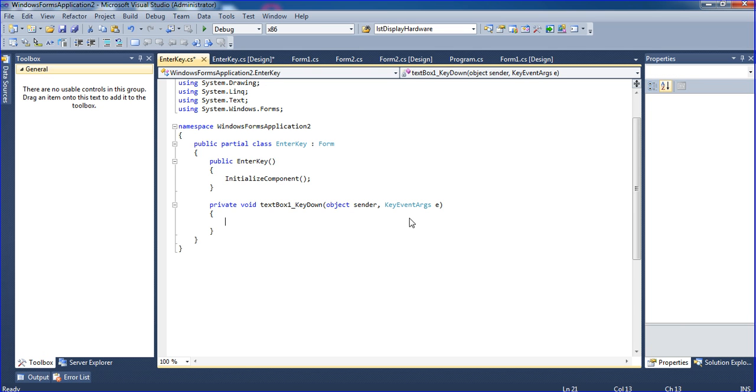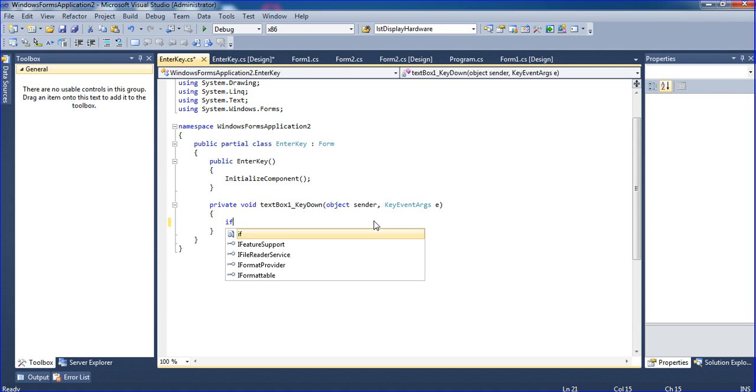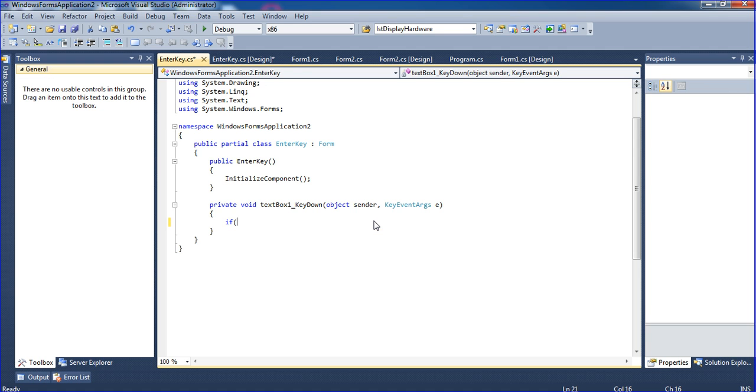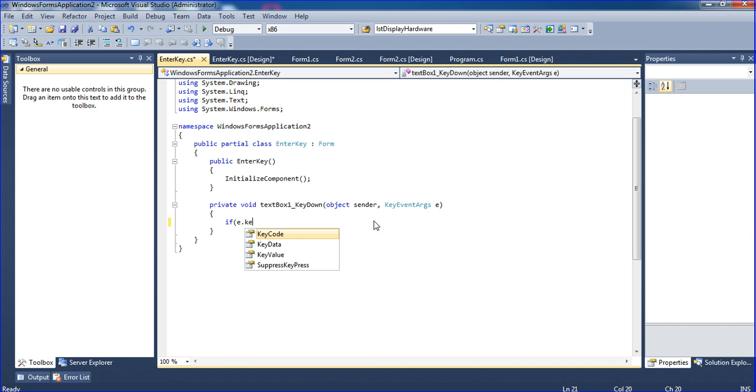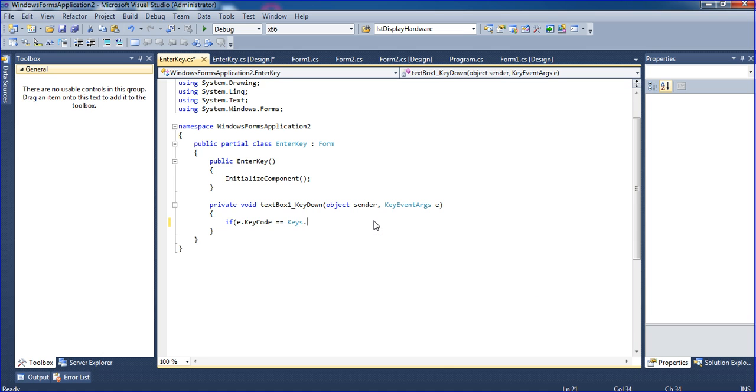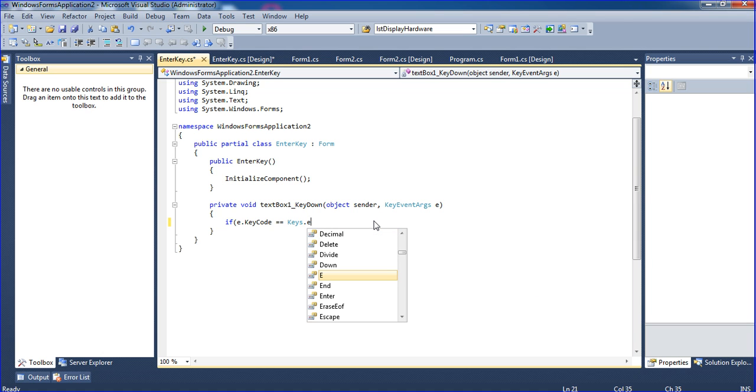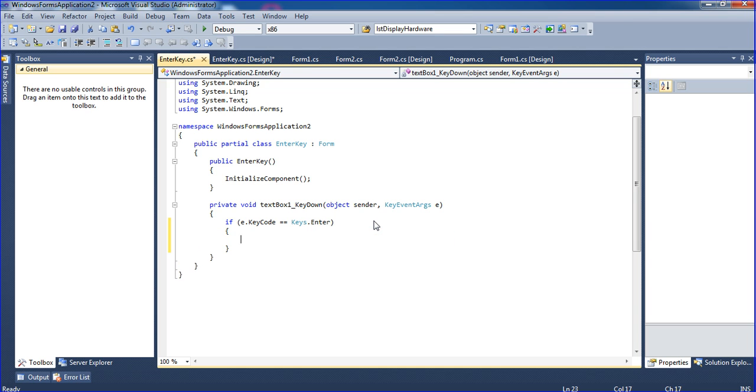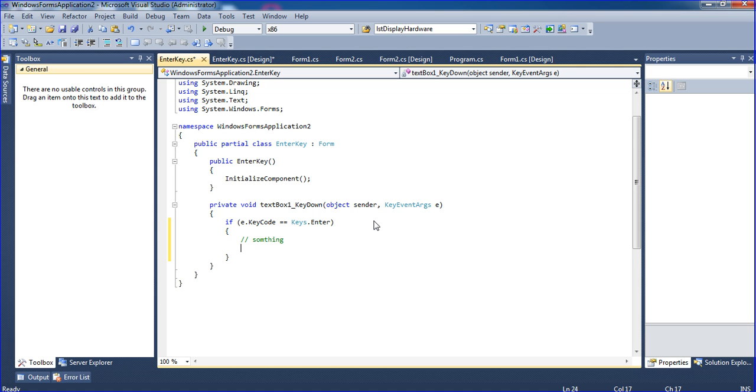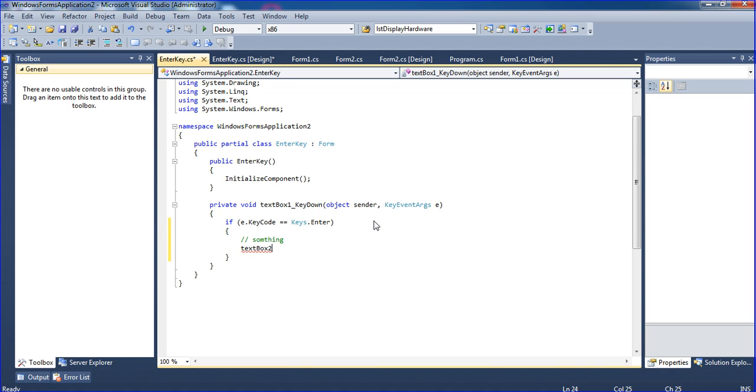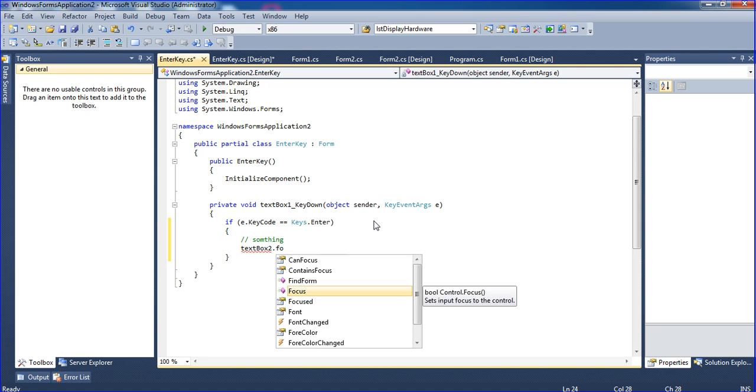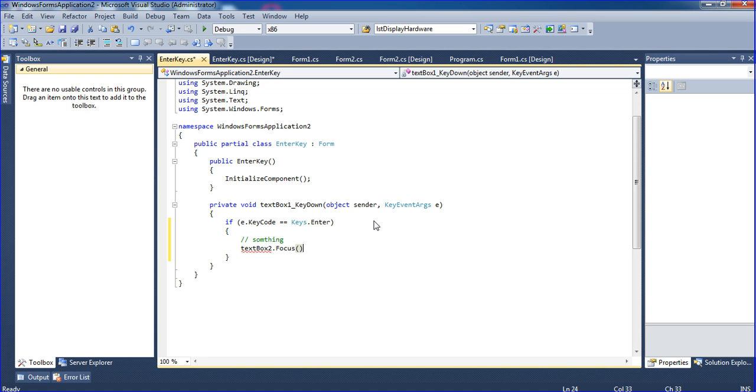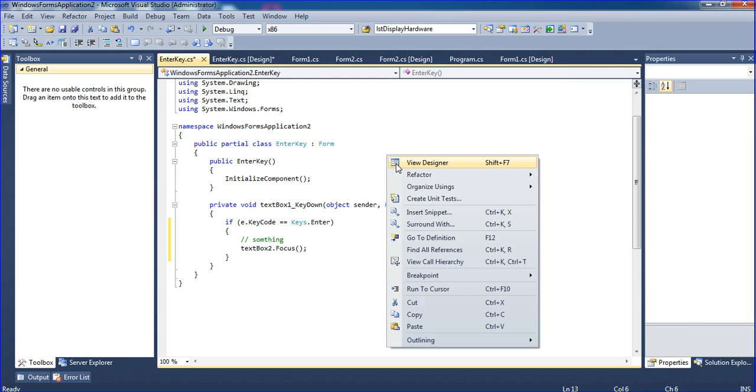Here it will trigger to coding part. I'm writing if e.KeyCode equals Keys.Enter, then I'm using textbox2.Focus() like that.